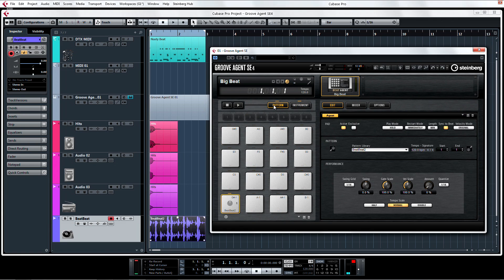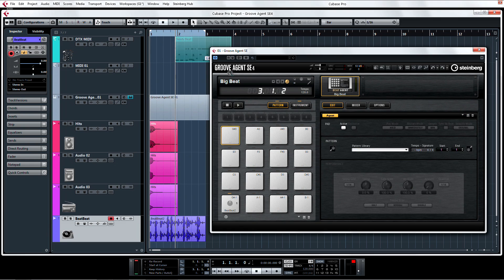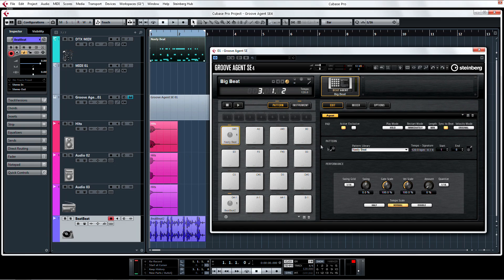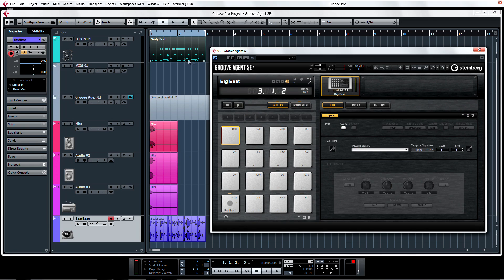Switch to Pattern Mode and select a pad. Now drag and drop a MIDI pattern over to the MIDI icon on the left, or directly to a Pattern Pad to import a pattern into Groove Agent.